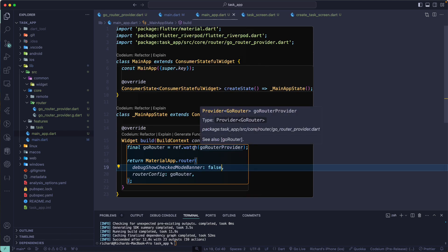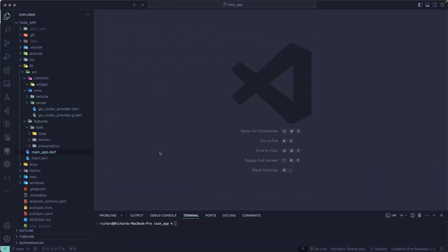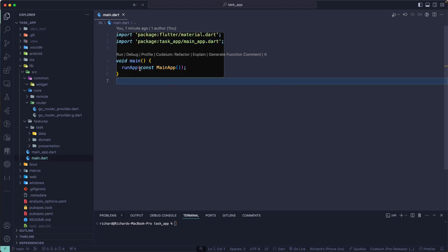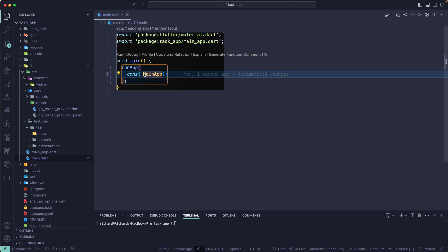We've now separated the routing logic into the MainApp file. Let's also remove the debug banner — set it to false. That should be good enough. We have configured our GoRouter, and the next step is to work with Riverpod. That's all for this lesson — see you in the next one. Now let's configure Riverpod. Let's go to our main.dart file and since we're not using flavors it will be straightforward.